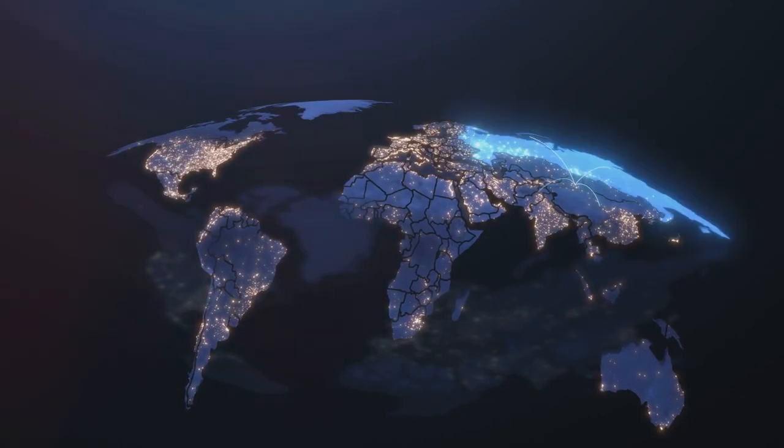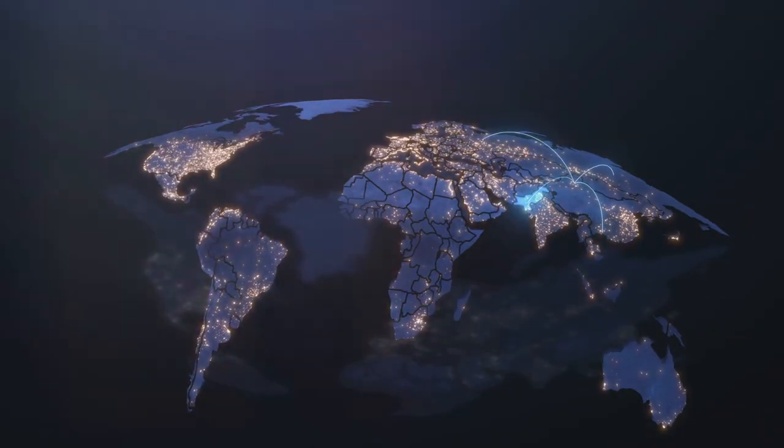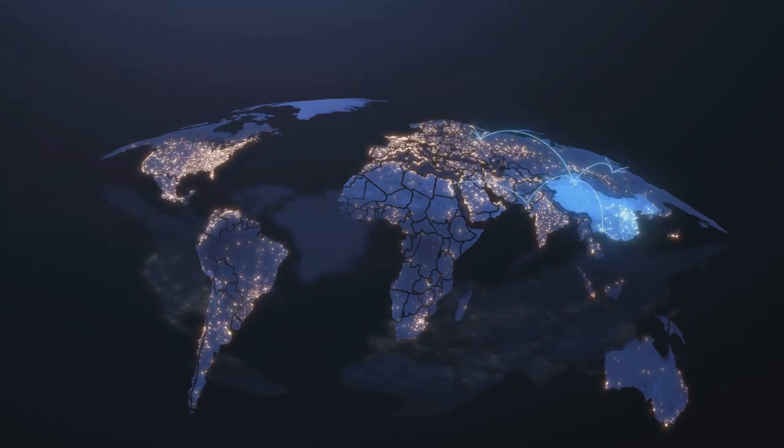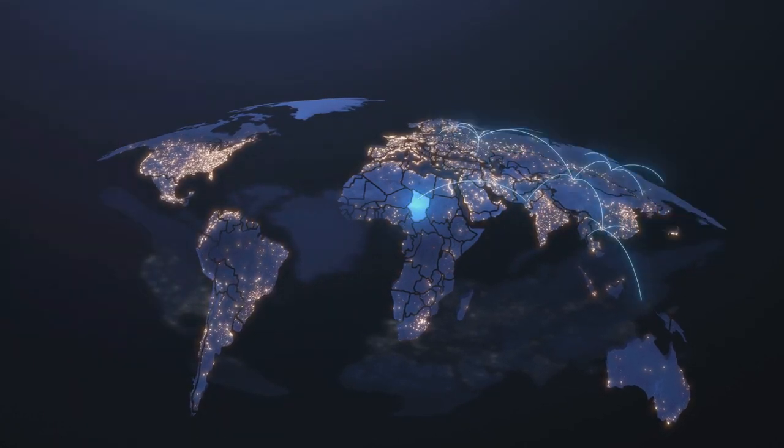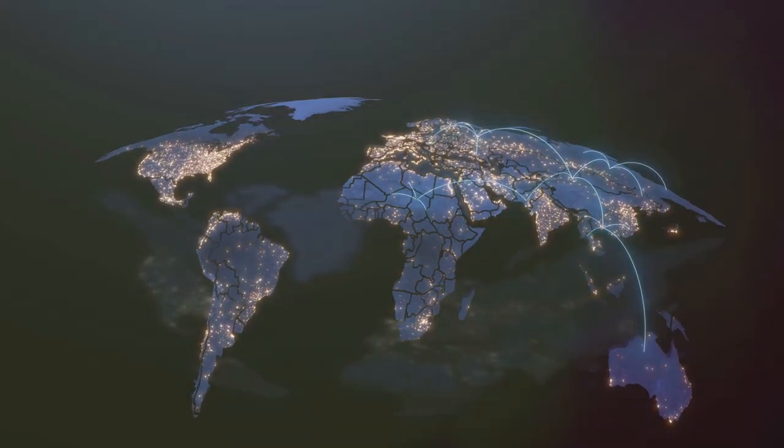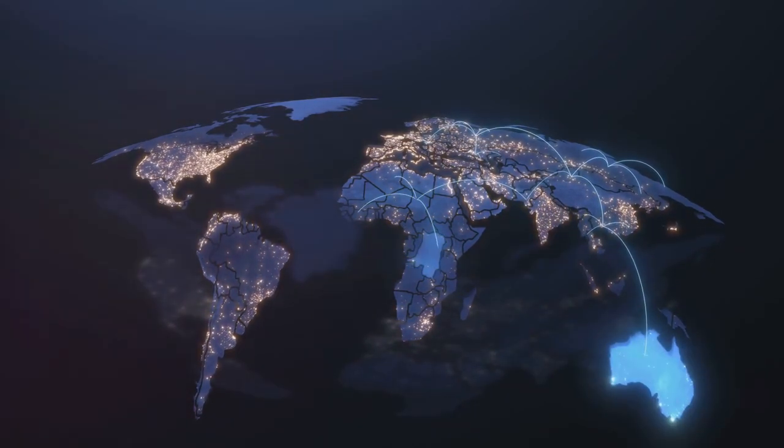It's a responsibility we cannot shirk, for the future of AI is inextricably intertwined with the future of humanity.